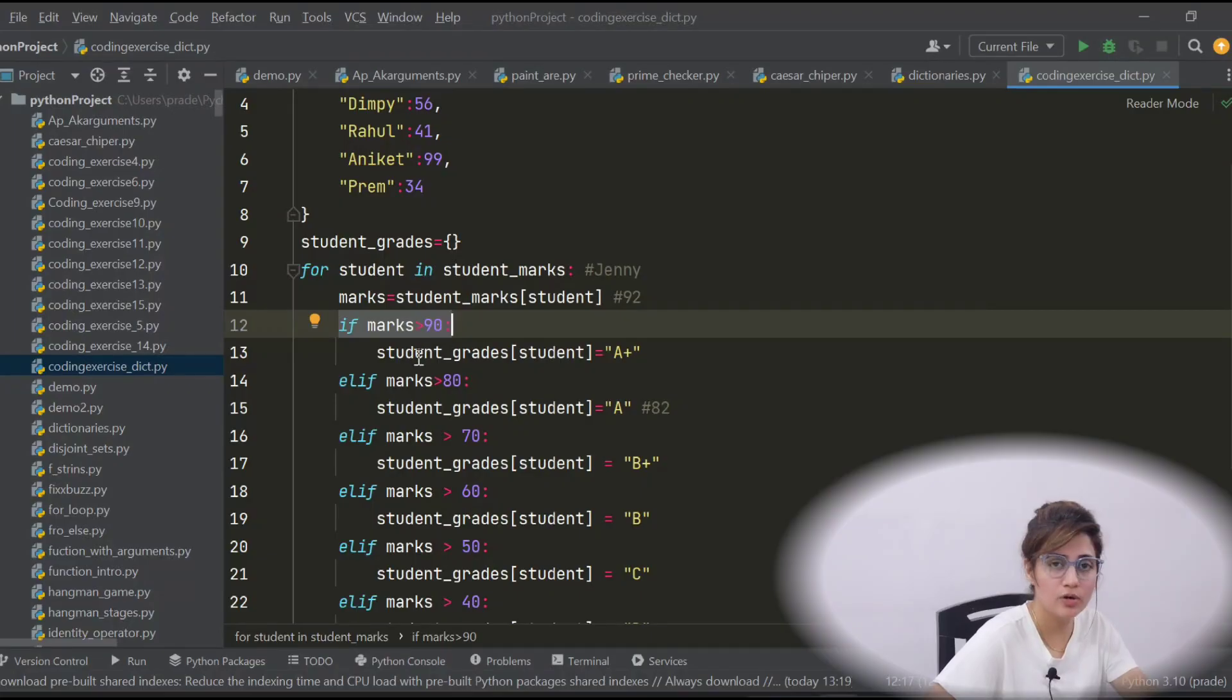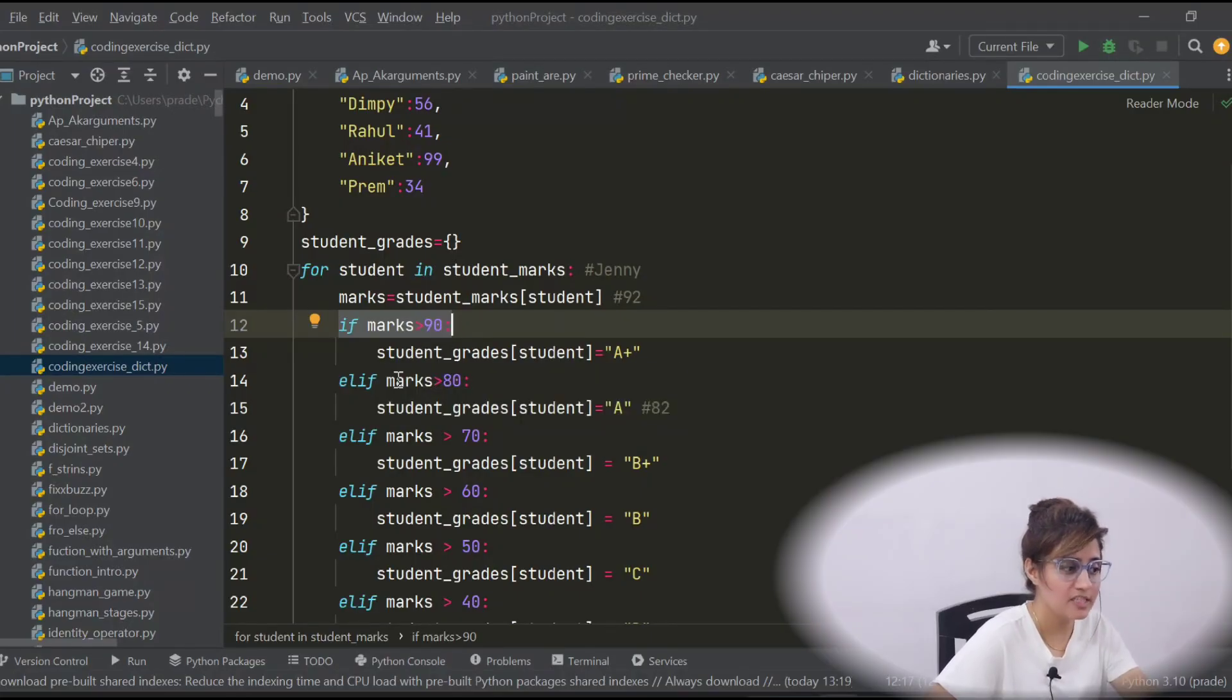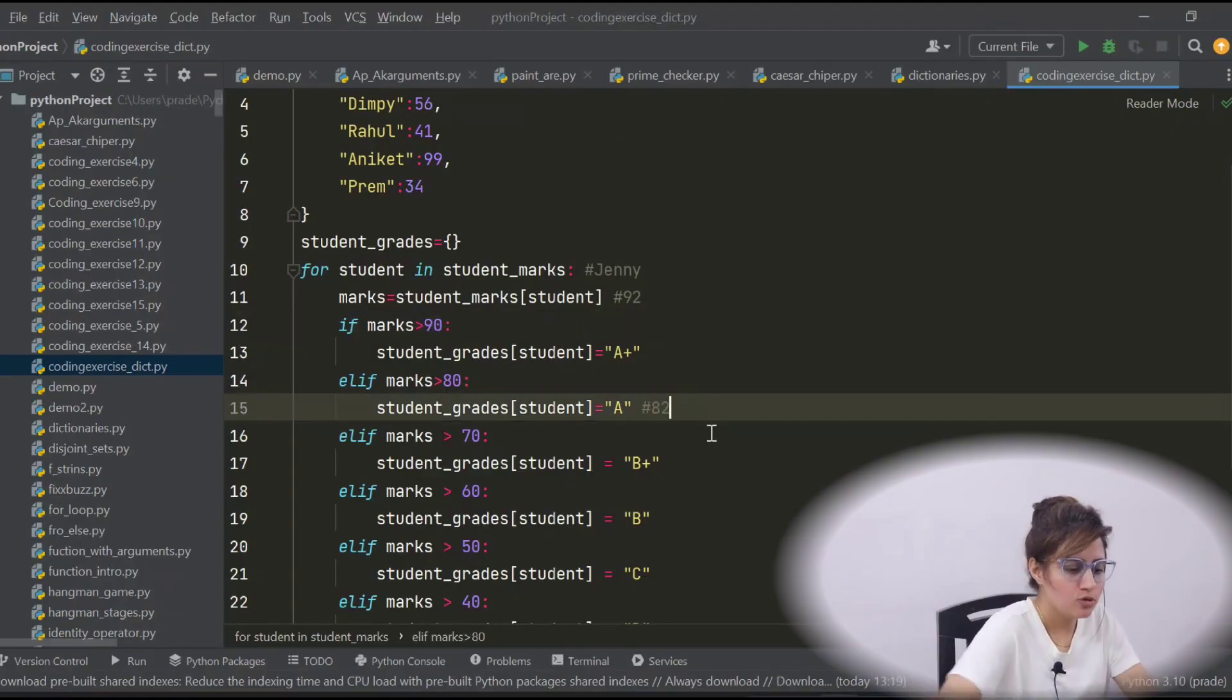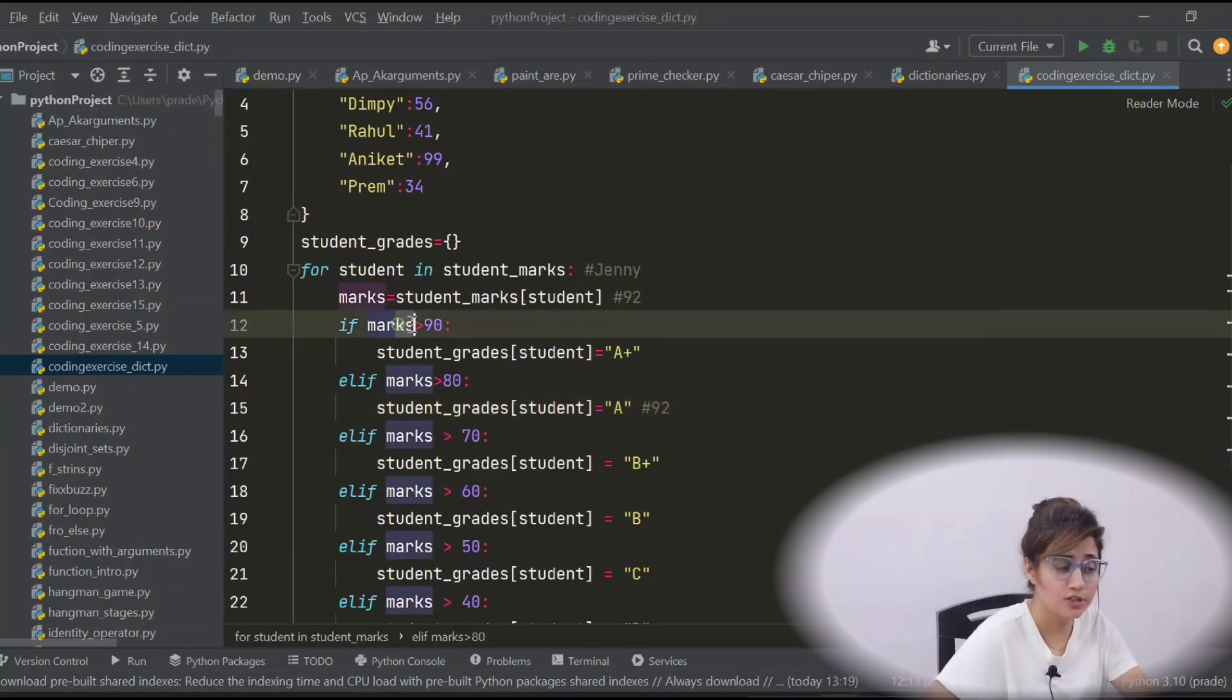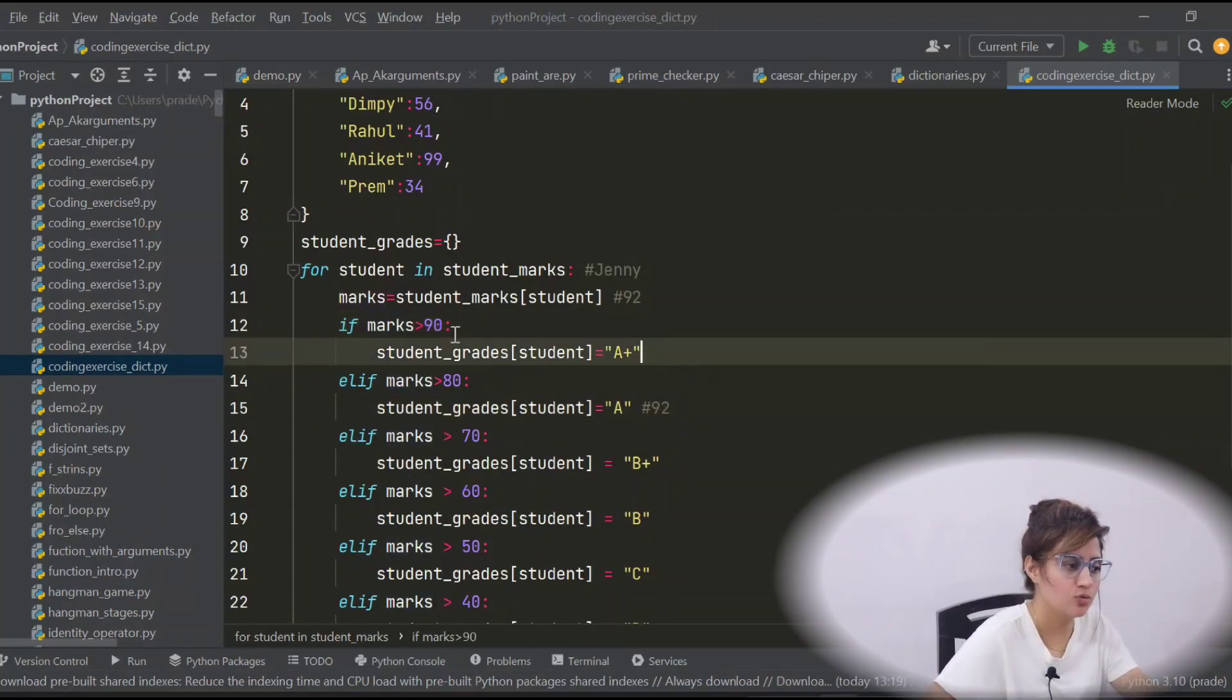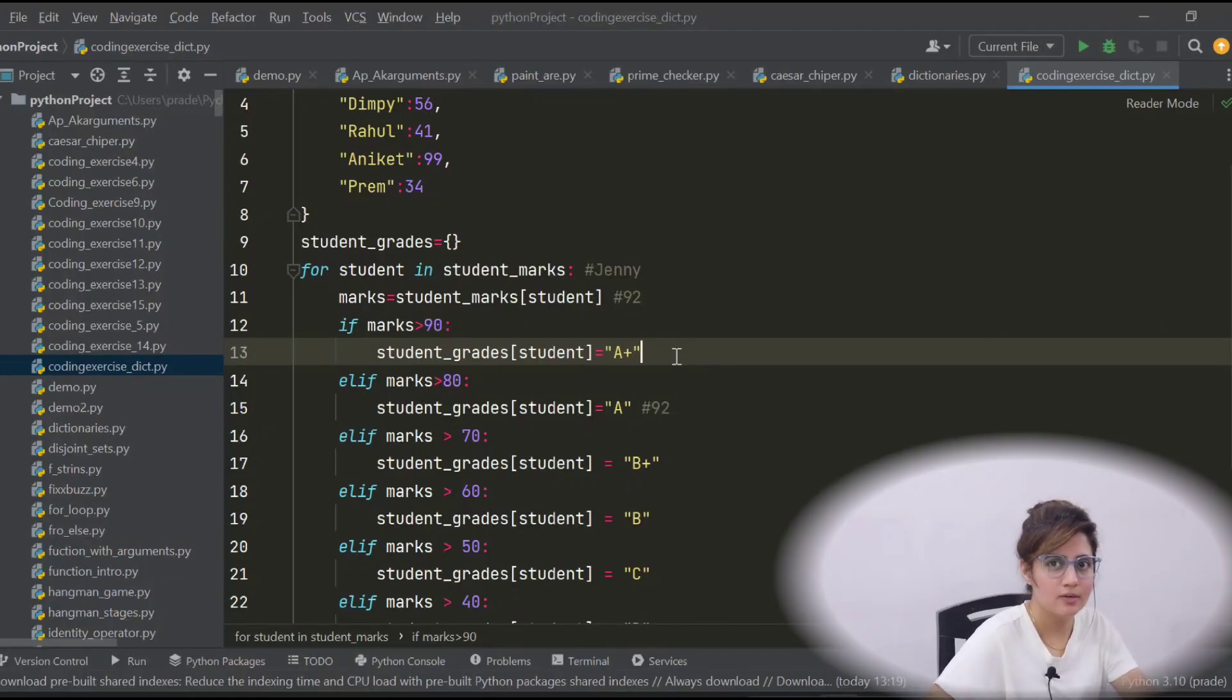So, obviously, the control will not enter into this if. Else if second condition is true, yes, then A would be printed. Suppose, marks 92. First, this if condition would be checked. 92 greater than 90, yes, condition true. So, in this control, we will enter in this block and A+.